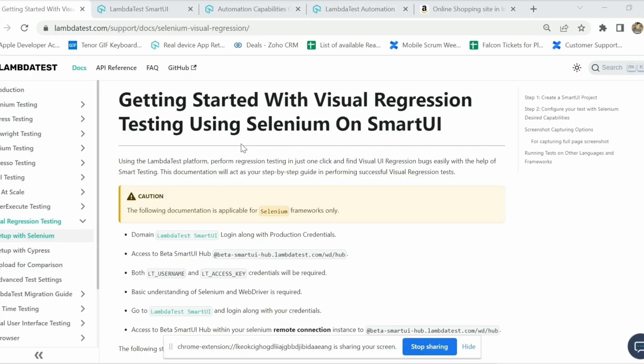In LambdaTest we basically offer a pixel-to-pixel comparison of different screenshots that you want to compare. You can compare a baseline image which, according to you, is the ideal image of your website, and then take comparison images of different environments or different OS/browser combinations, and compare them using our visual regression product.